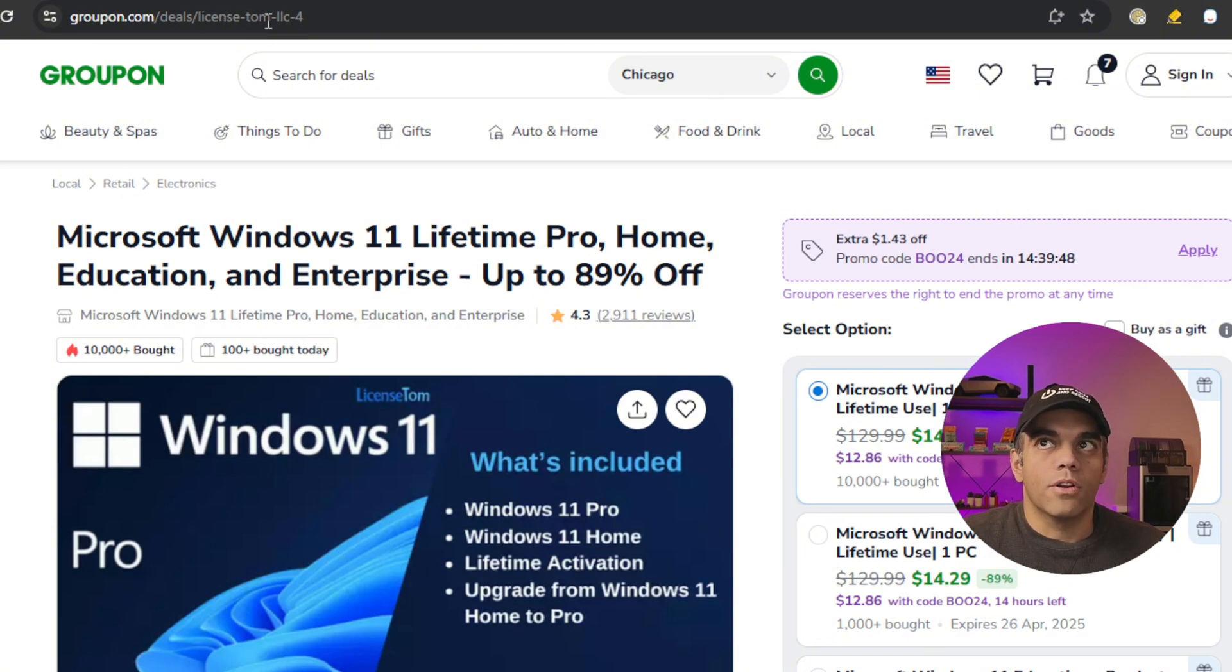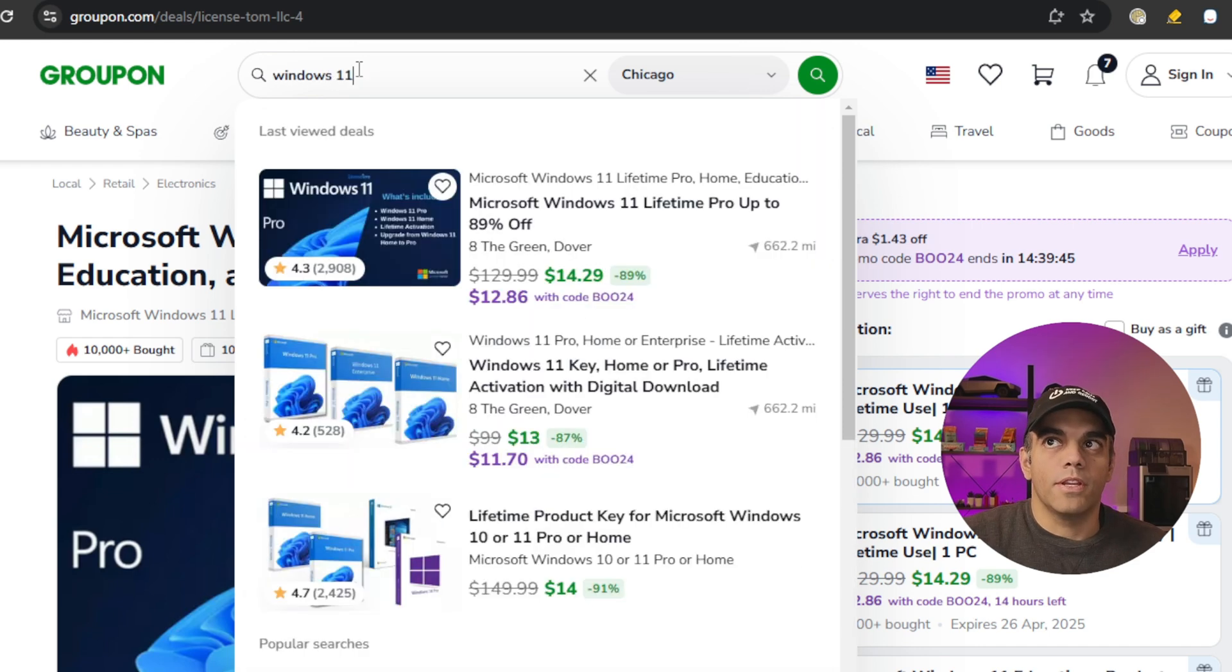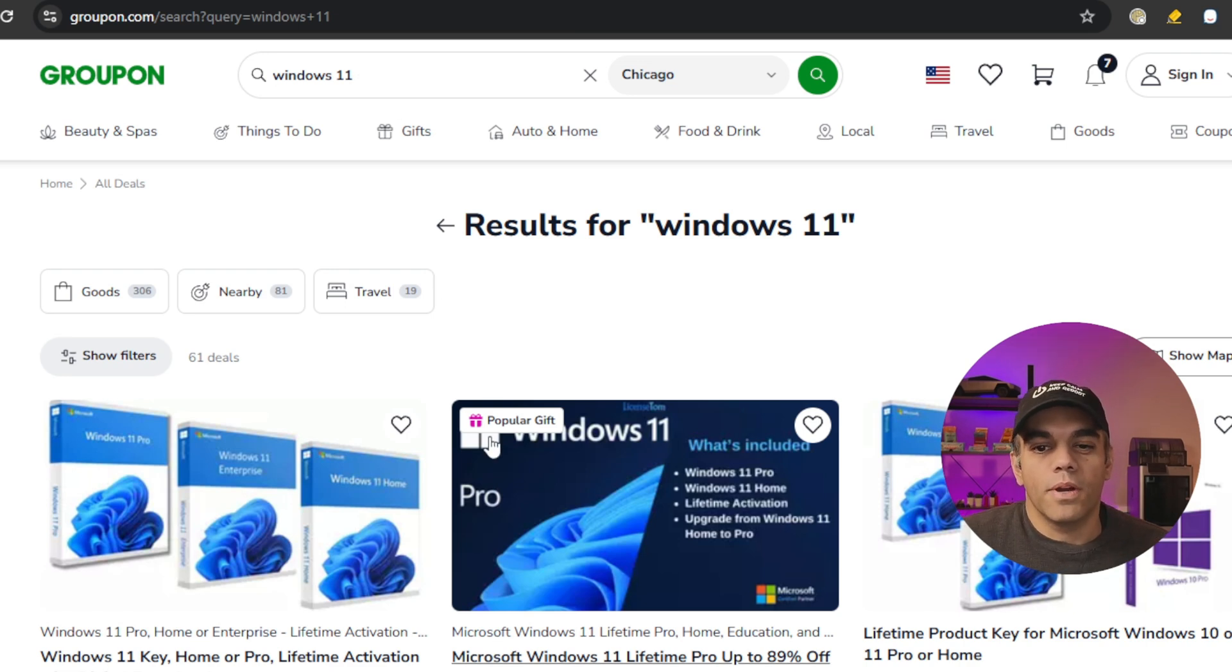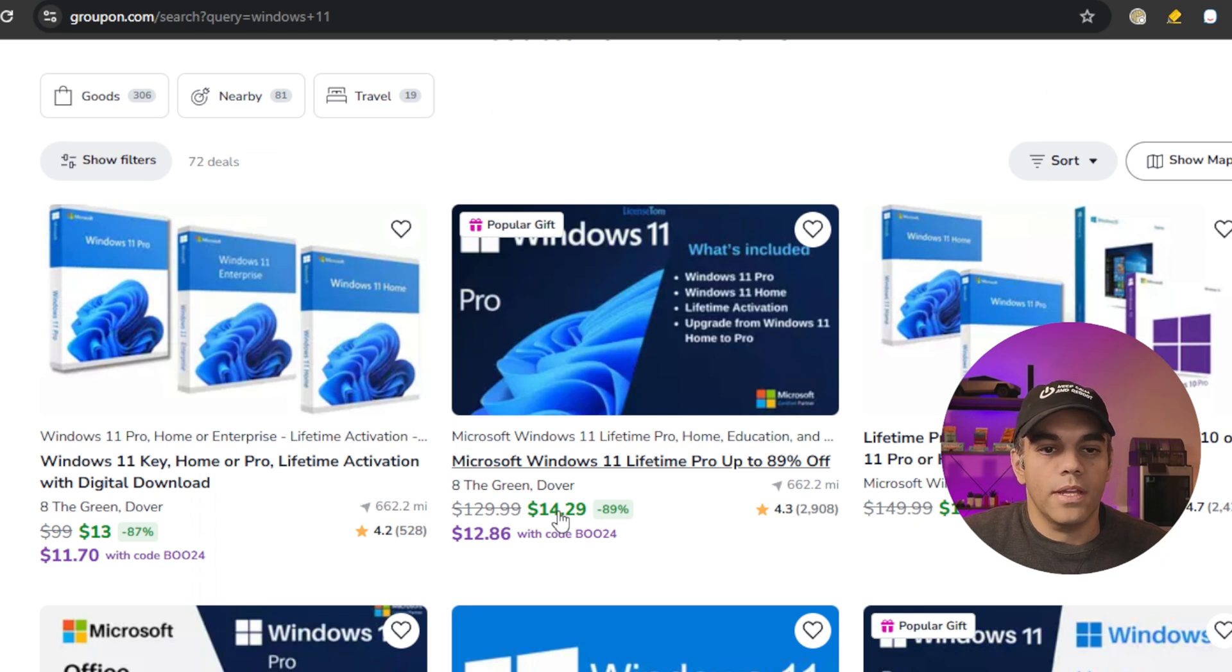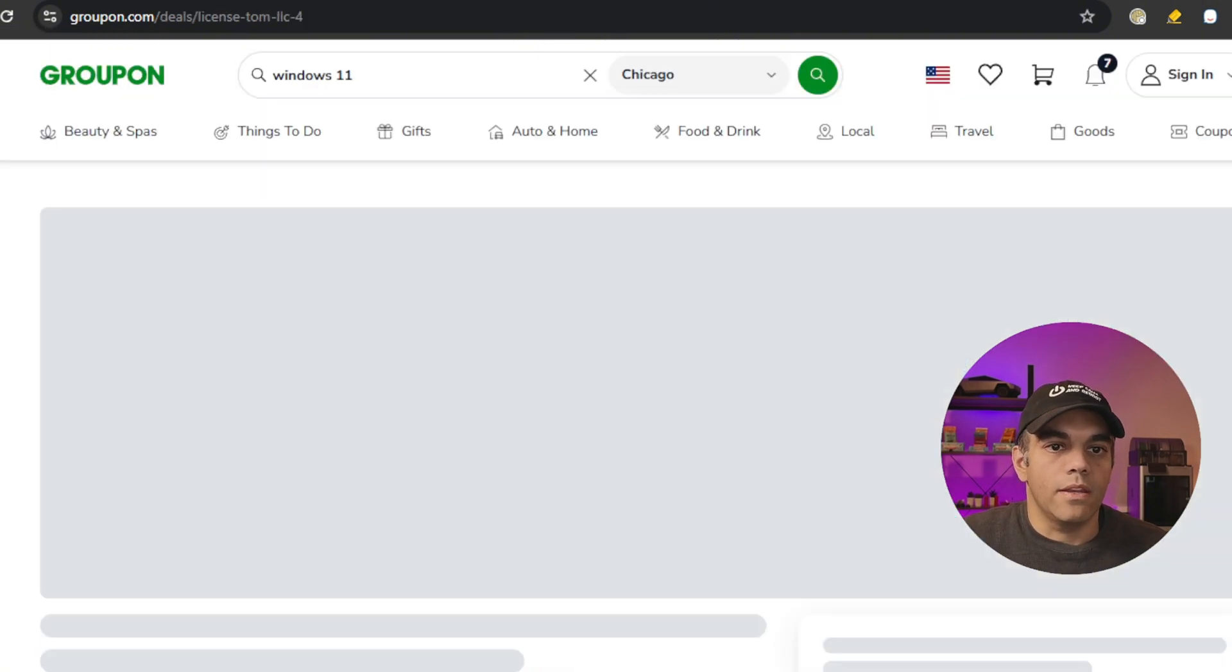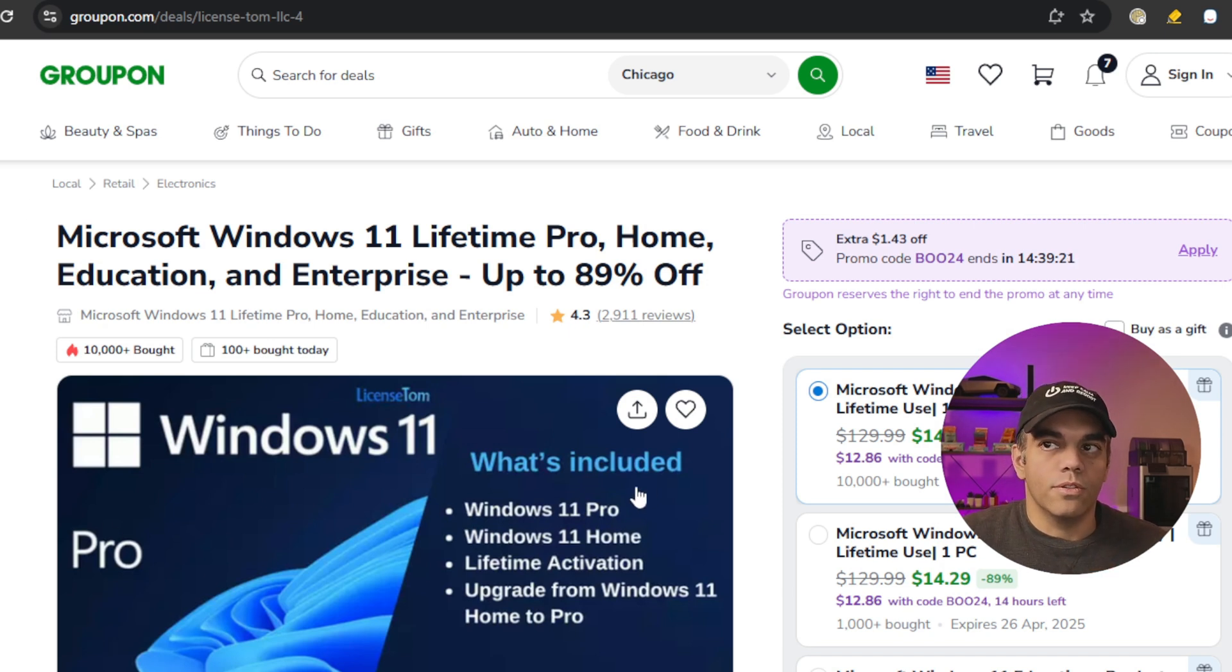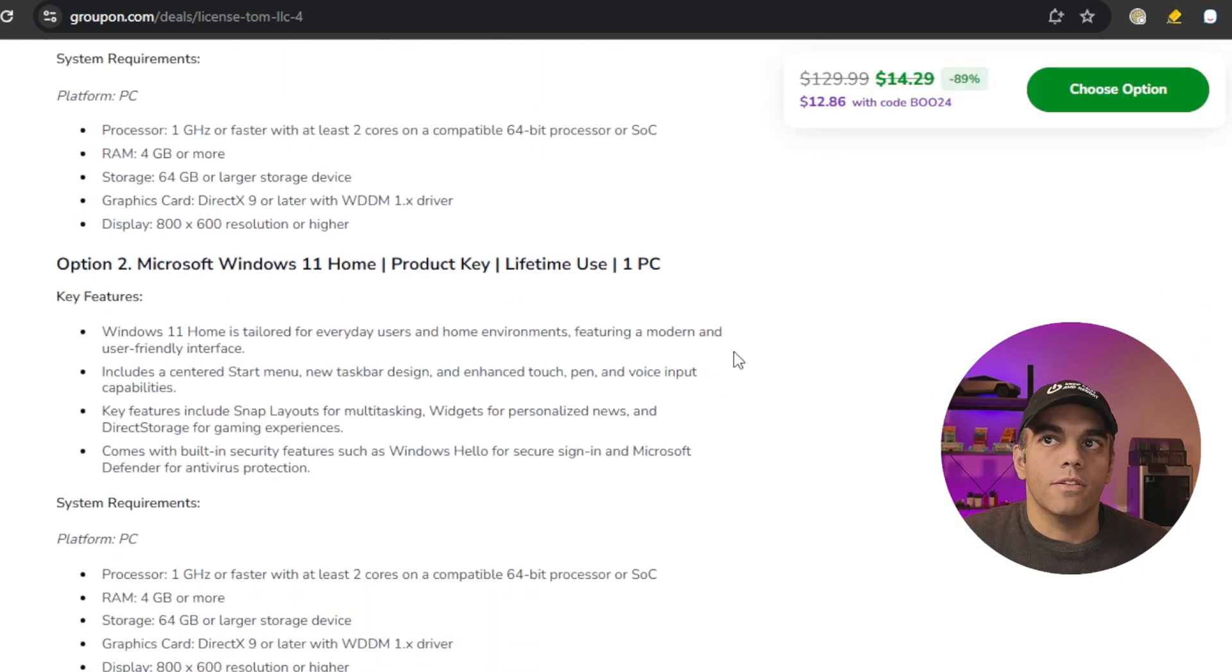The worry is that if you go to Groupon, you can type in Windows 11 and you'll see a lot of options here. The question really comes down to: is Groupon going to list anything inappropriate or fake? All I know is that we've successfully used the License Tom page, and it worked properly. What happens is you purchase the deal, then go to a certain website to register it, and then License Tom will send you a link with the keys.